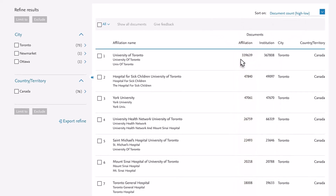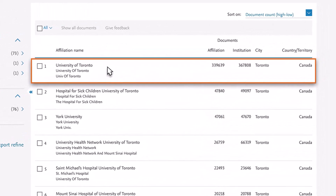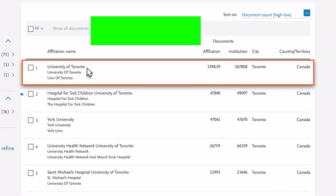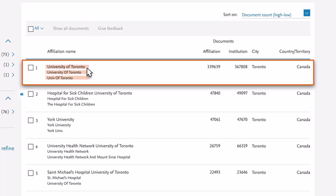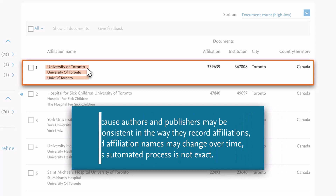If a document cannot be confidently matched to this profile, it is not included. The algorithm first clusters items that have a high level of certainty of belonging with each other. Because authors and publishers may be inconsistent in the way they record affiliations, and affiliation names may change over time, this automated process is not exact.